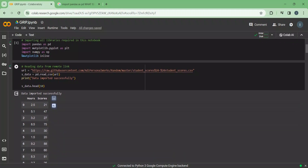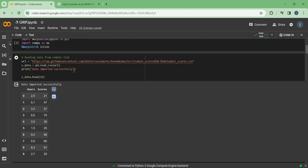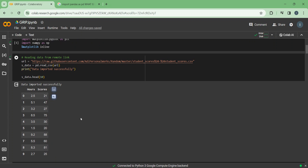Then we will just read the dataset. The dataset is at this URL. We are storing it in the URL variable and then later on in the s_data variable. We are printing the string 'data imported successfully' if everything above is done successfully. Then s_data.head() is used to see the first ten rows of the dataset.